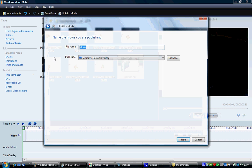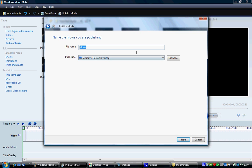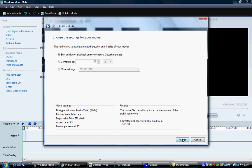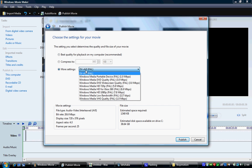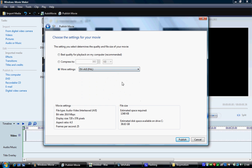So to export this, click on publish to this computer. If we click on more settings, because if you click on best playback you'll always do Windows media video, but I think this viewer wanted to know whether you can do it as an AVI, and yes you can. Just click on DV-AVI PAL and it will send it out as AVI footage, and then you can publish and it'll publish it out.